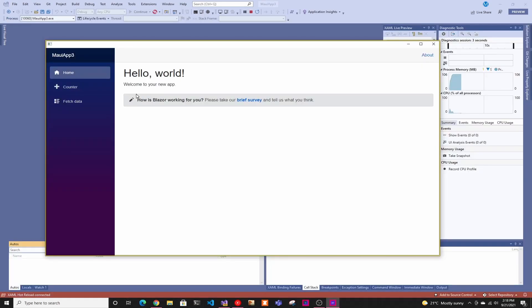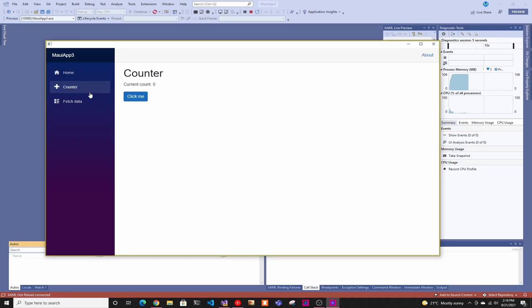And when you run it, you get the regular Blazor application. And here you have the counter, you have everything. You can just program it like it was a Blazor application, but you have access to the native commands inside Windows or Mac or whatever platform you're doing.